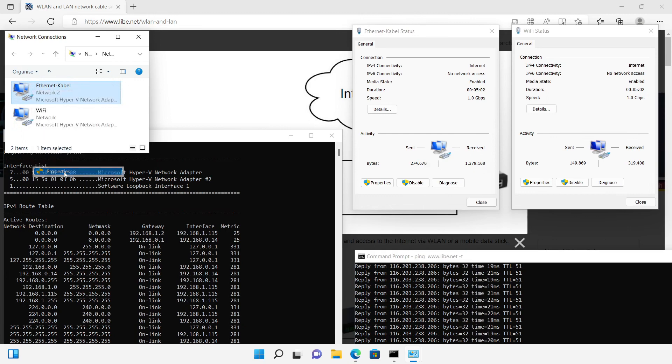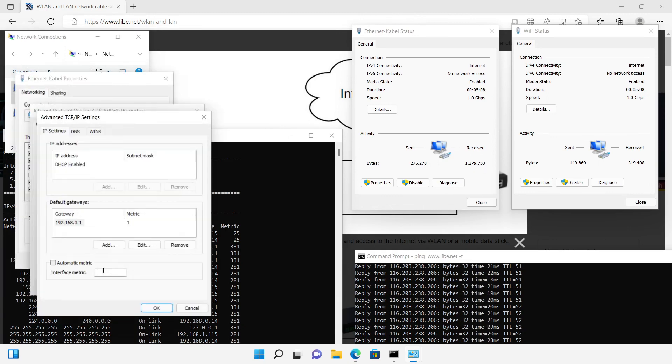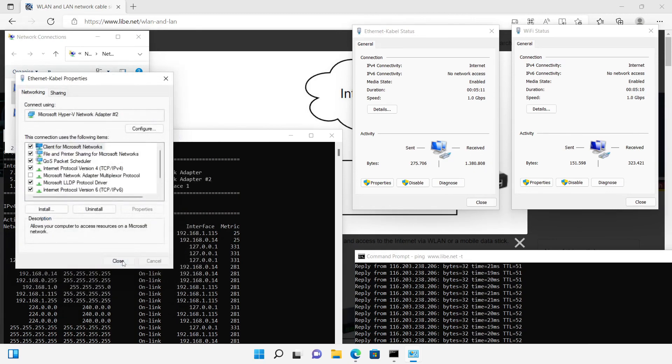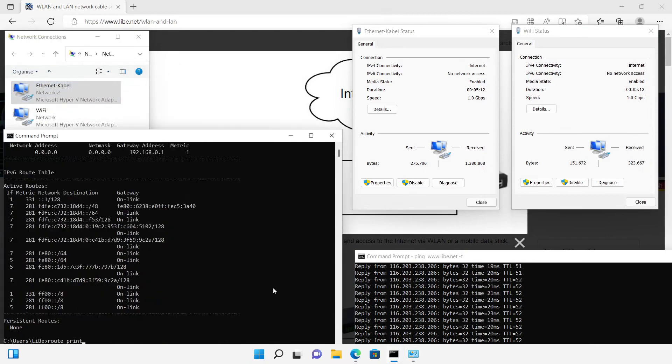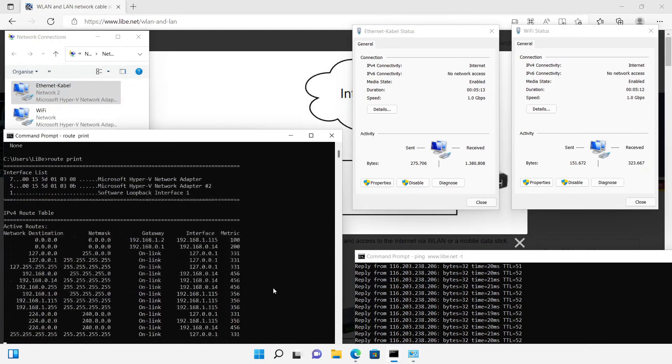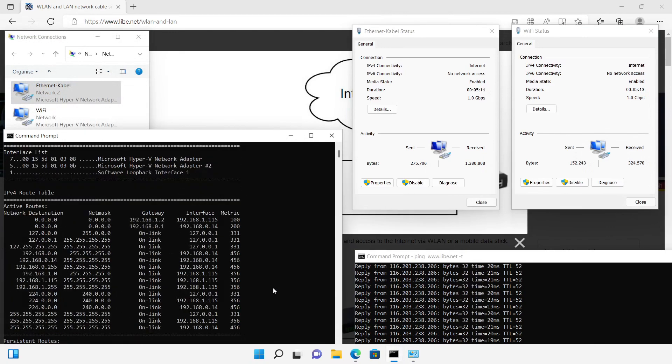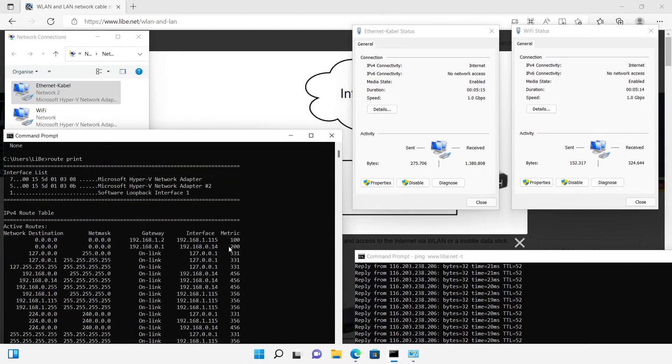If I now change the metric of the adapter to 200, the Wi-Fi adapter takes over the communication to the internet again. The counters of the Wi-Fi adapter show us that it is in use again.